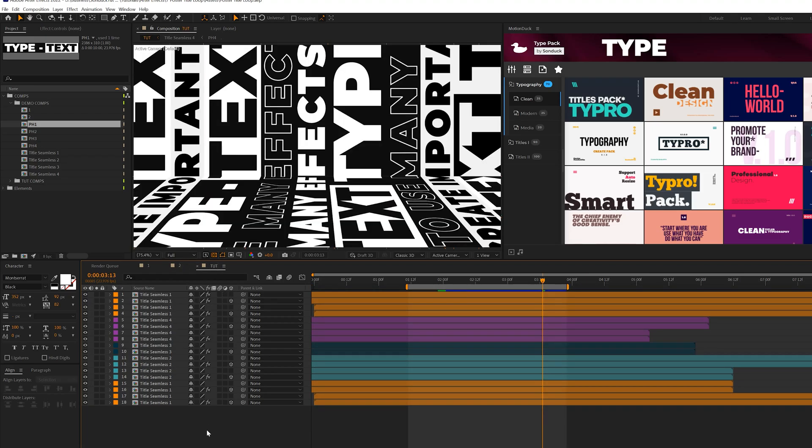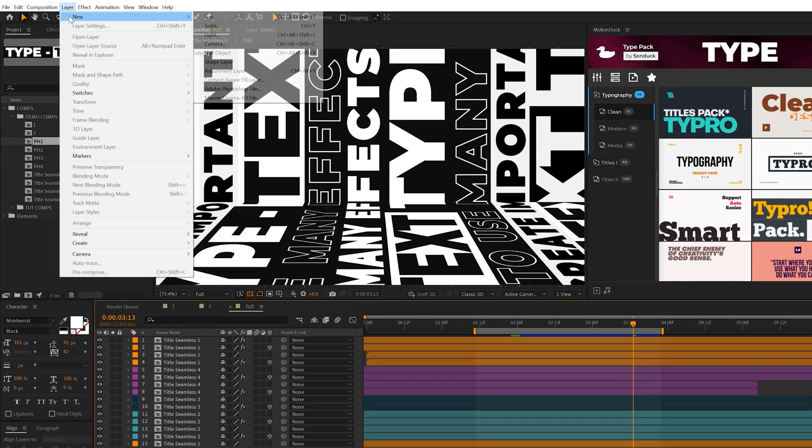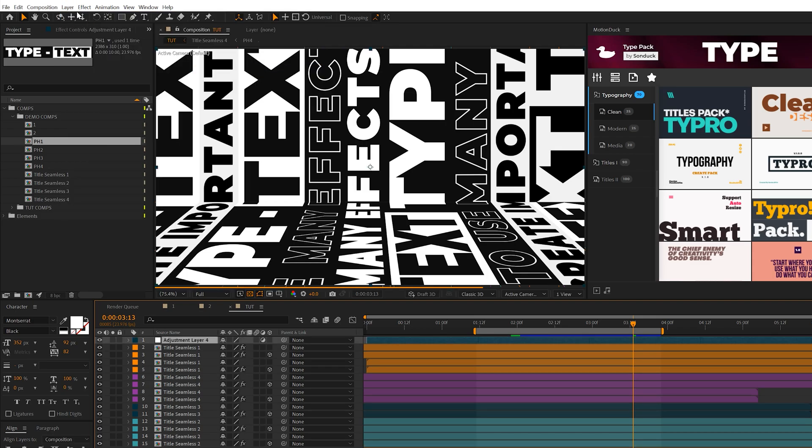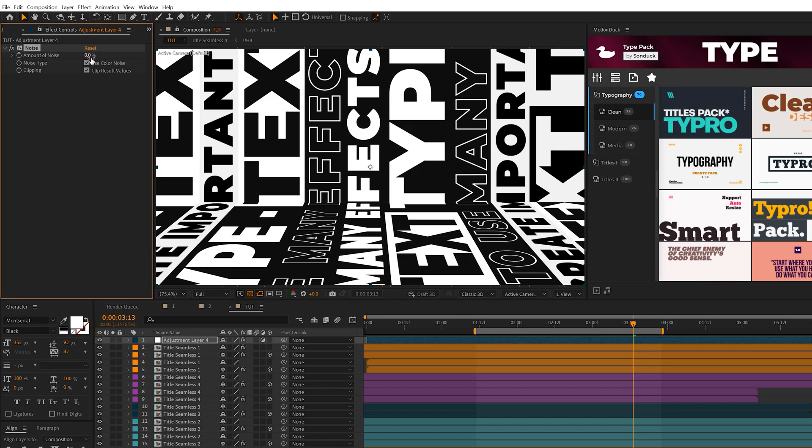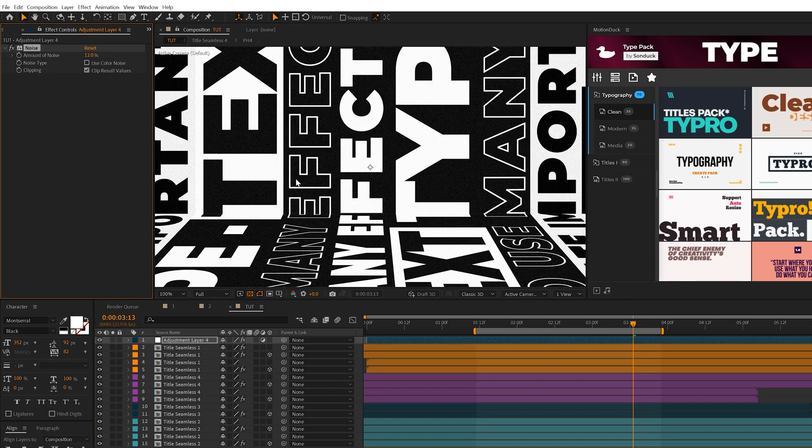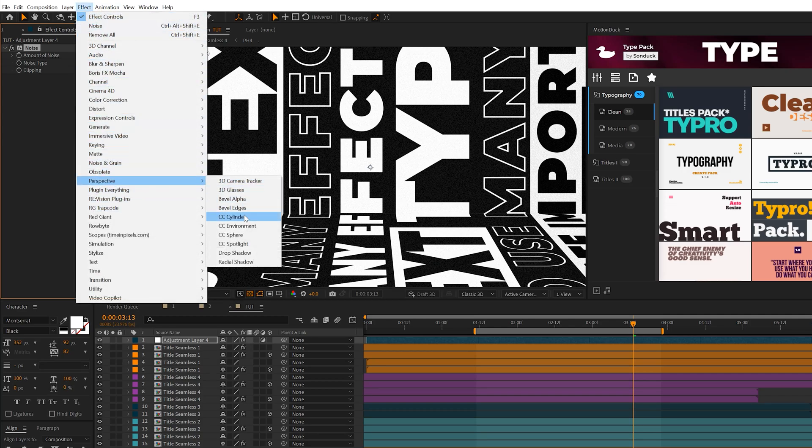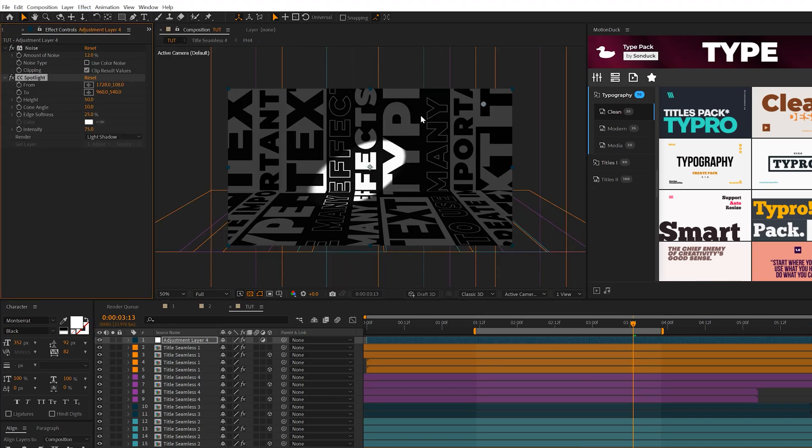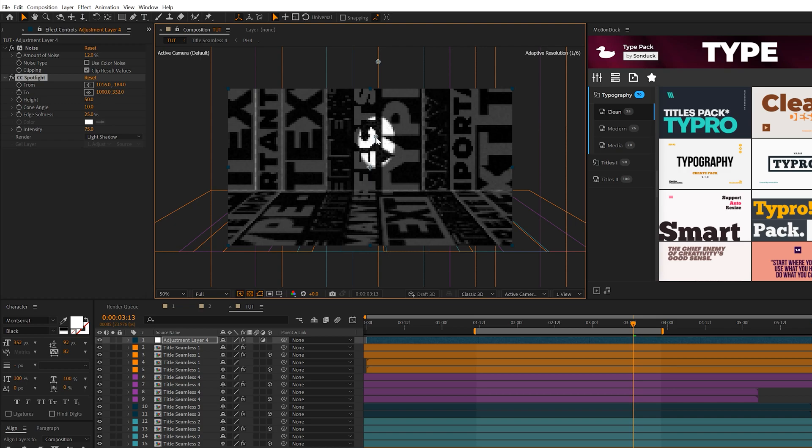Let's add a little shading. First, go to Layer, New Adjustment Layer, then go to Effects, Noise and Grain. Add noise, set it to 12%, and uncheck use color noise. It makes a big difference. Then go to Effect, Perspective, and grab CC Spotlight. The spotlight effect has two anchor points by default, one in the center and one at the top. Grab the top one and bring it above the composition in the middle.